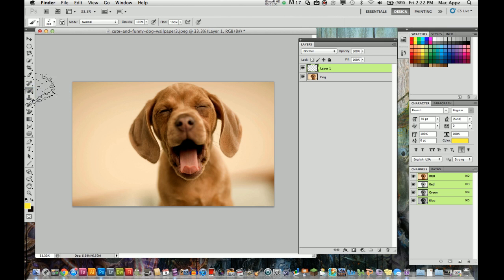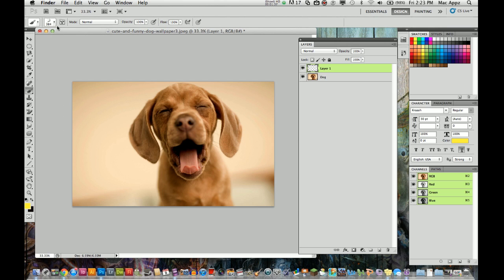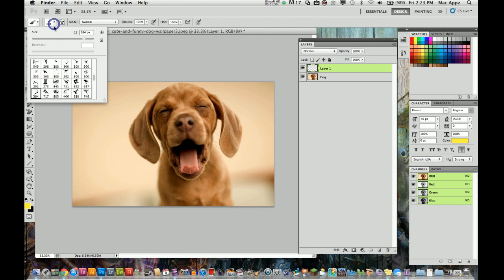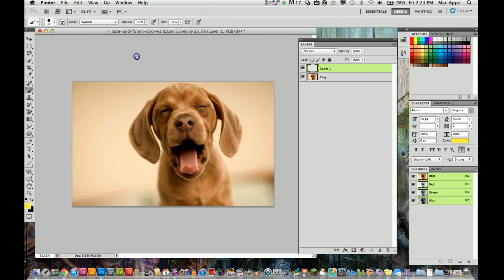So I am going to do that with the... I got a different brush selected here so I do not want that brush selected. I am going to change that to be this brush right here and I am going to shrink that brush down a little bit. There we go.